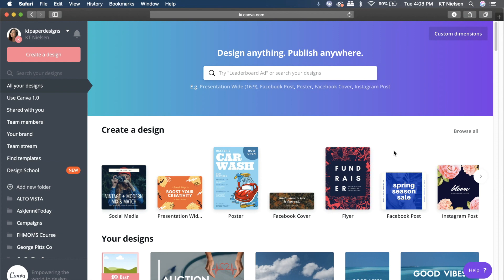The good thing is that you can avail of the free trial of Canva. Let's open a Facebook post.